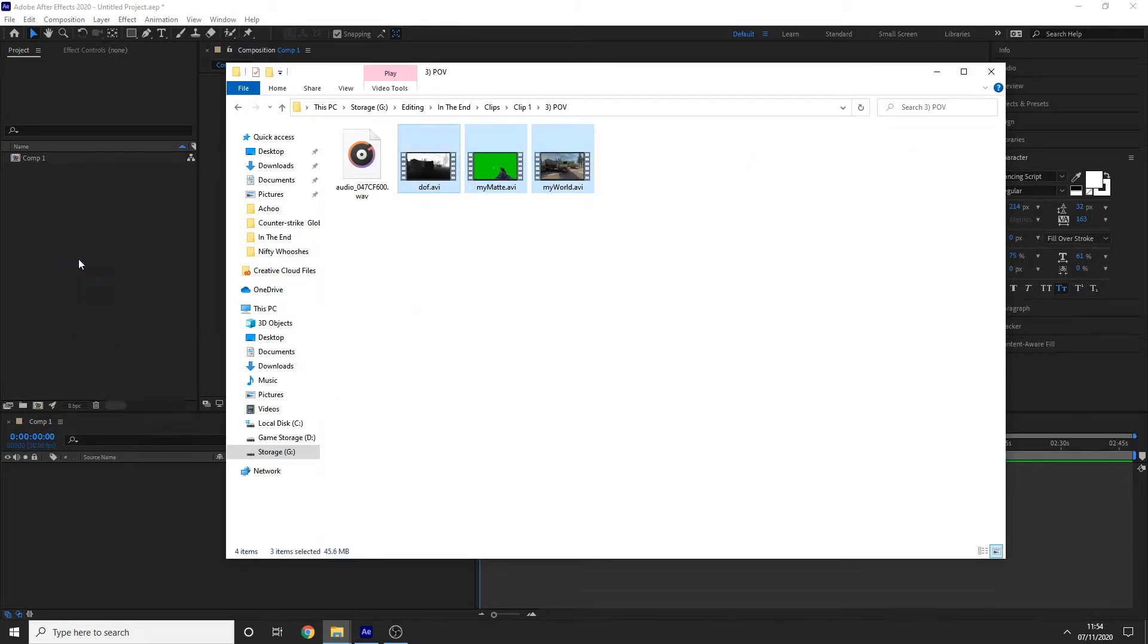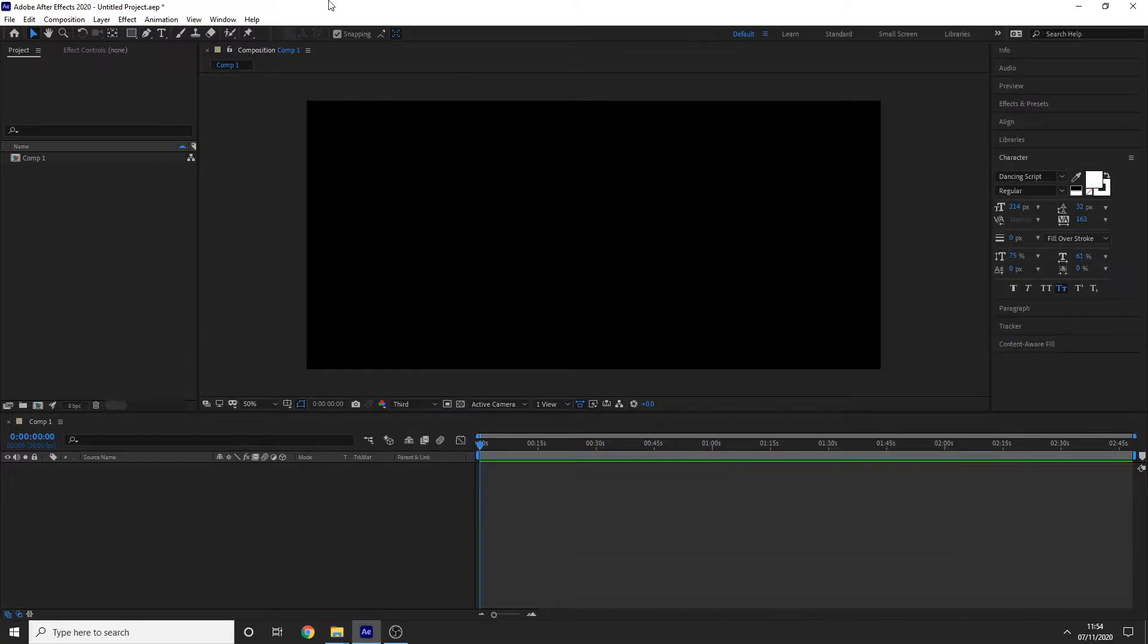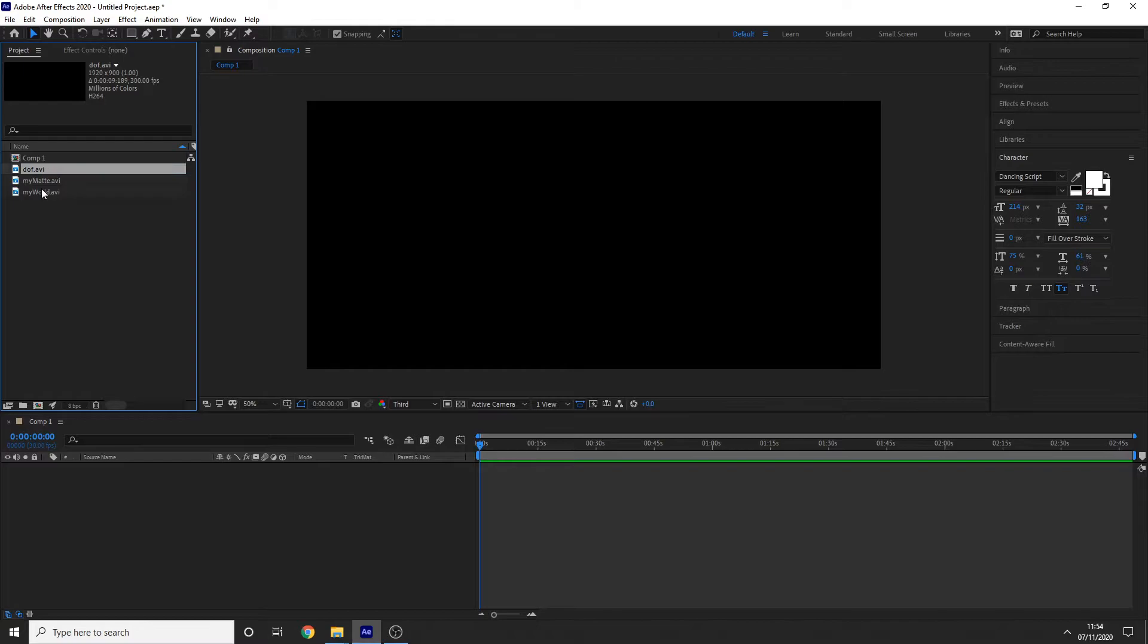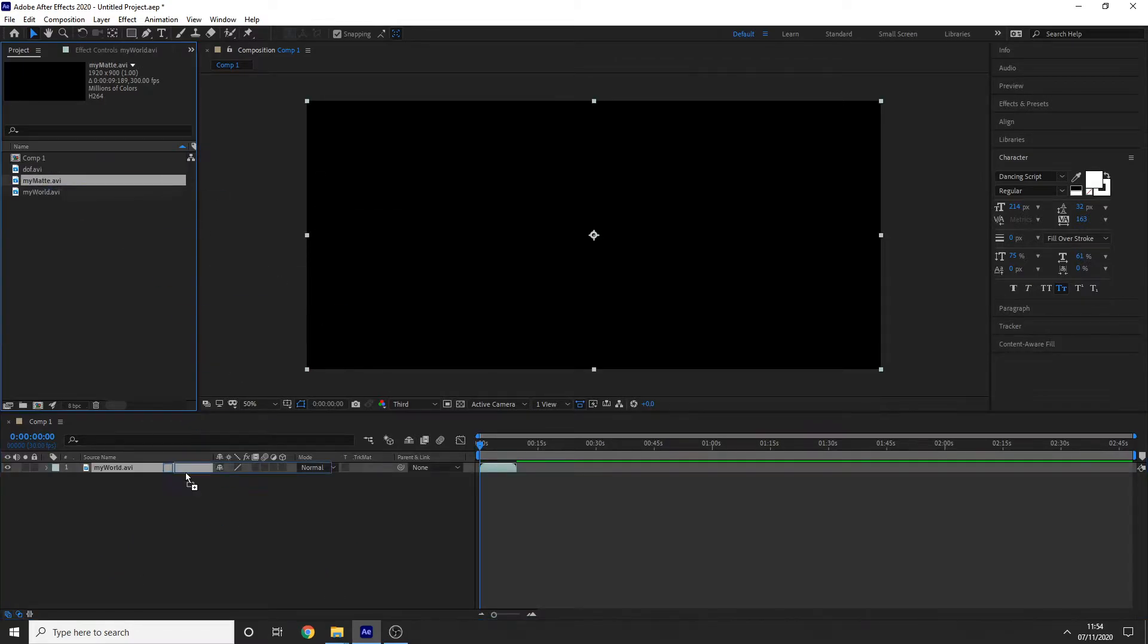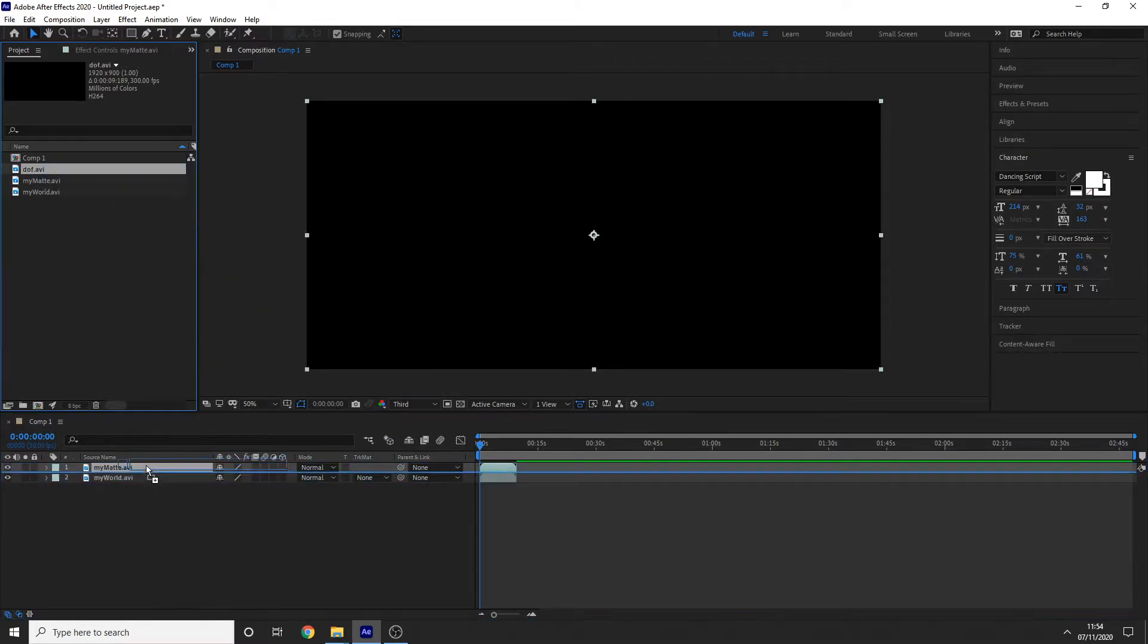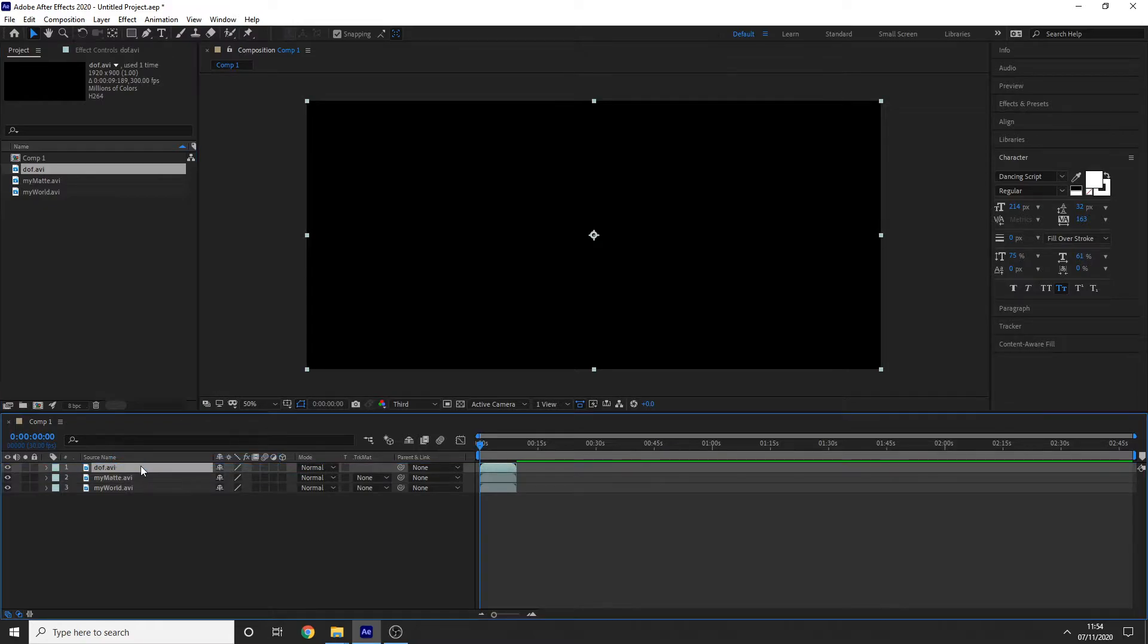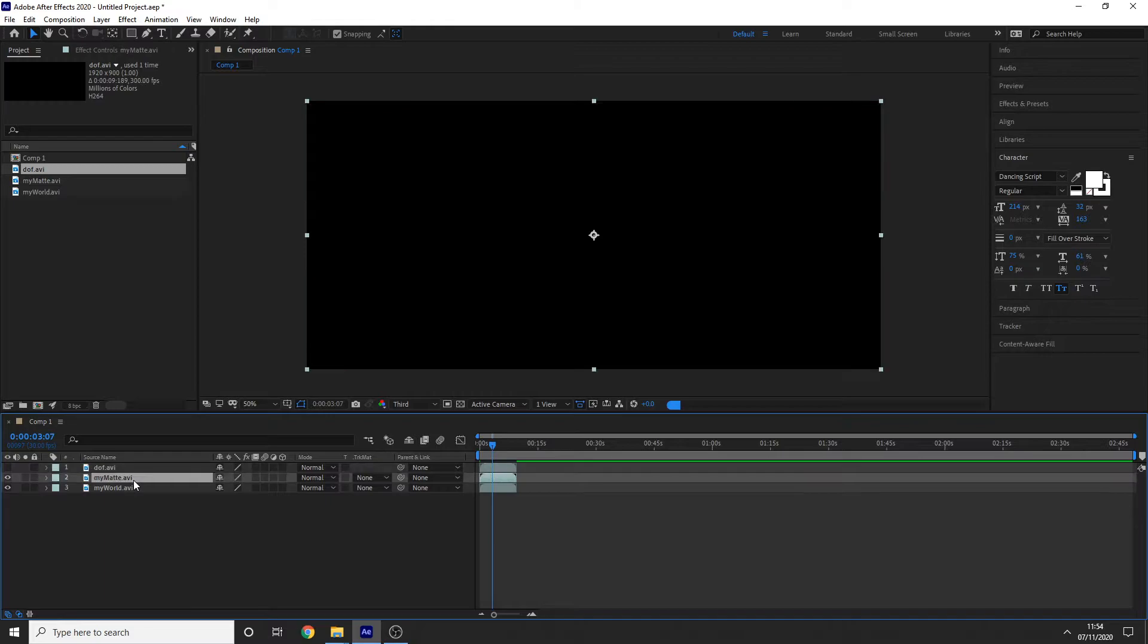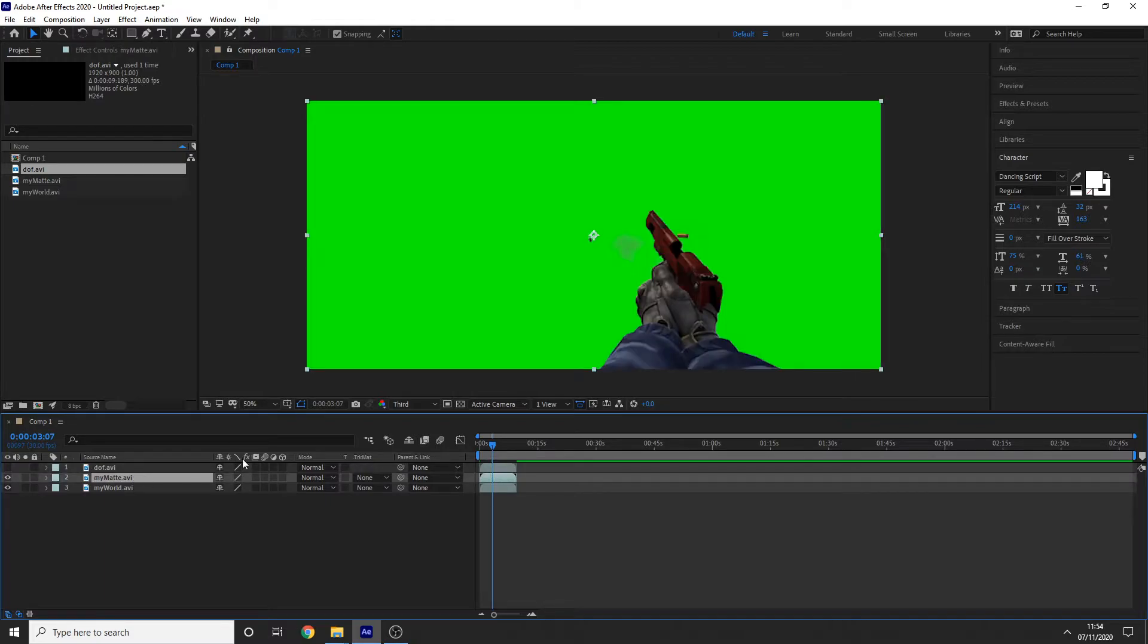I'm going to import those into After Effects and then I'm going to place them on the timeline. I'm going to hide my depth of field layer, and there we go.